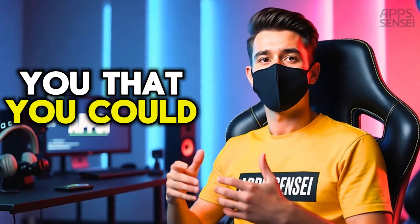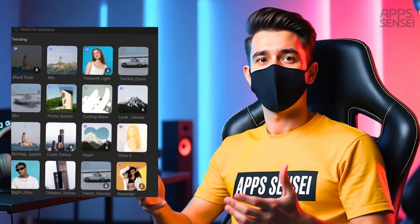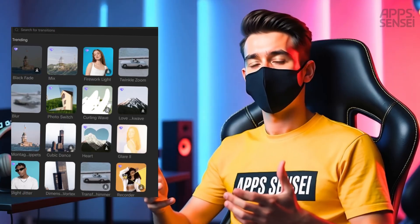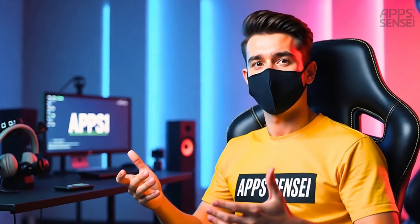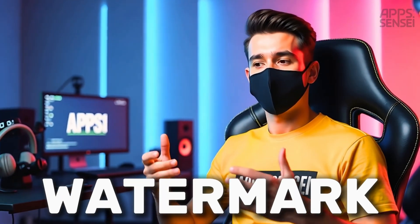What if I told you that you could unlock every single Pro feature in CapCut completely free and still export your videos without any watermark?